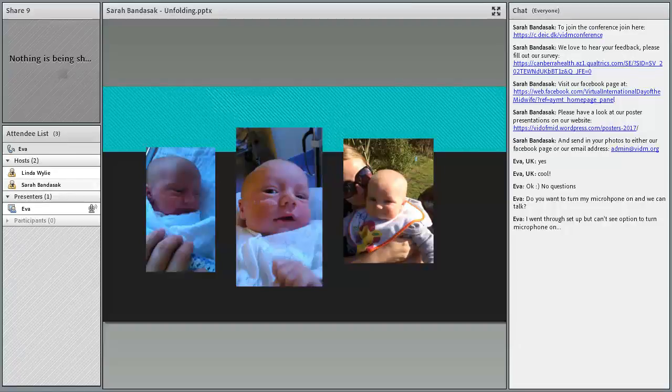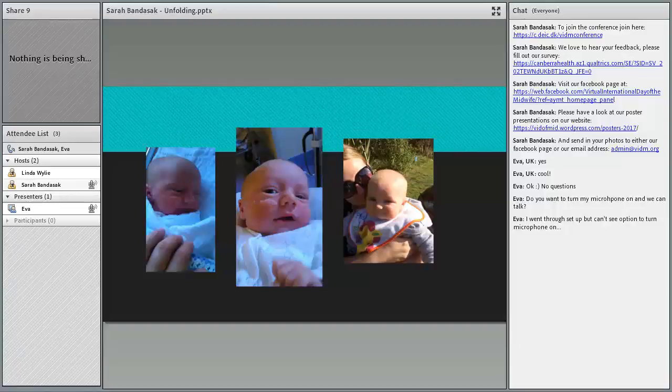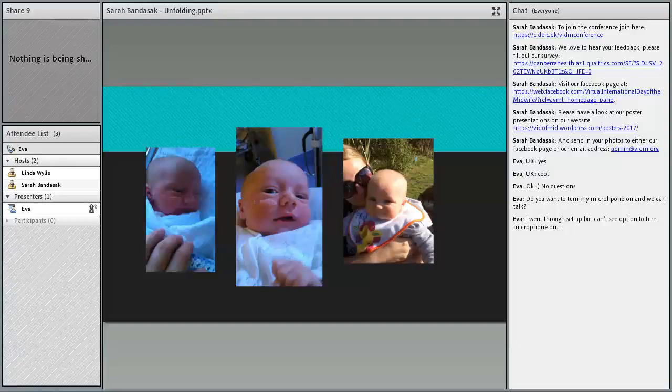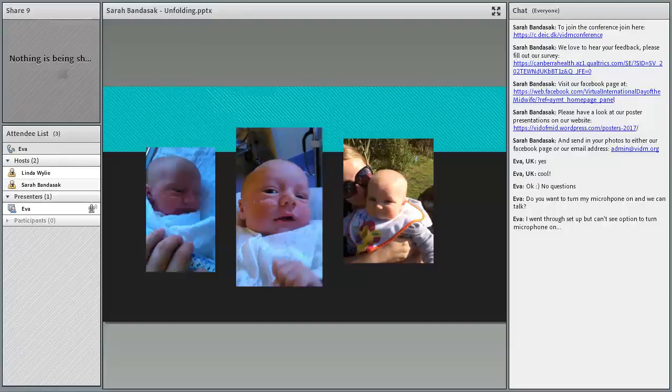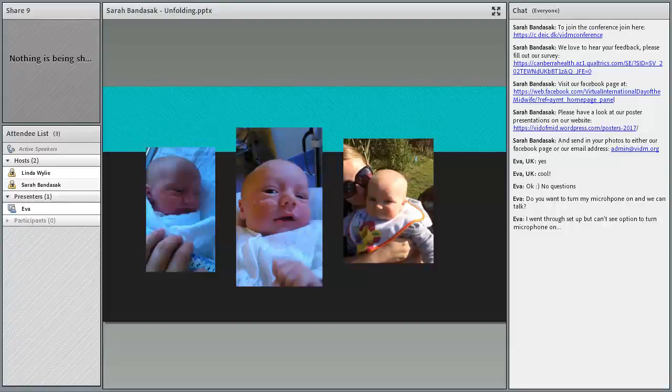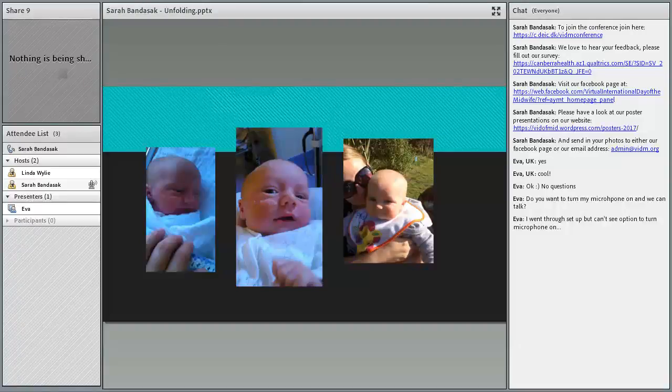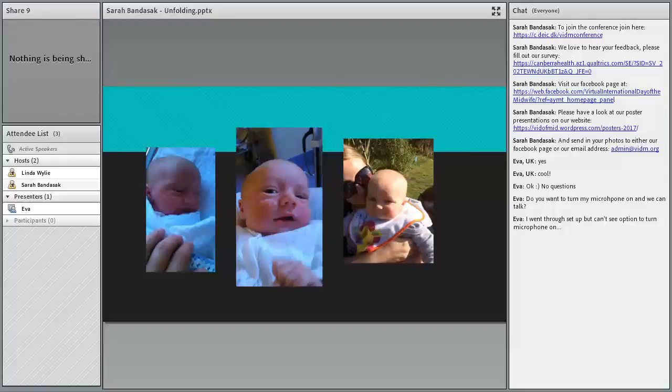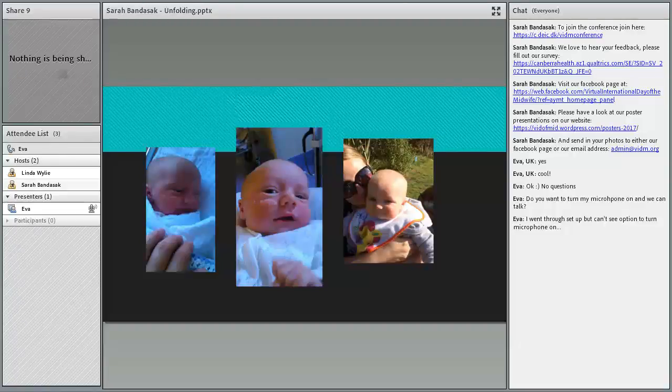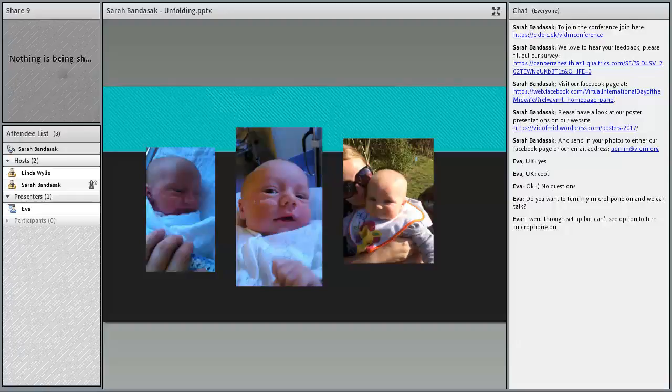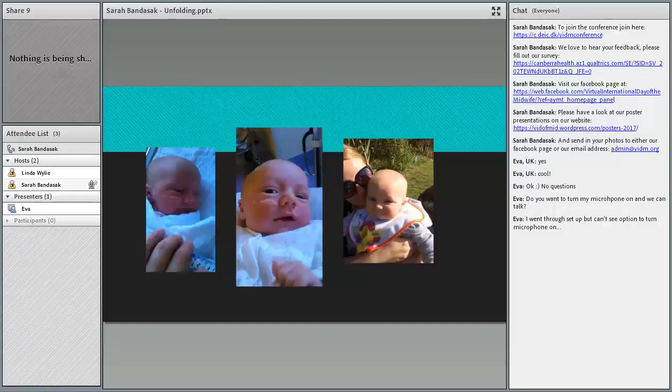So what are you presenting? I'm presenting session 20 and it's about caring for LGBT families. Oh lovely, yeah that looks like a really good presentation. We'll see, hopefully it'll go well. I'll come to yours and I'll ask some questions on my microphone.